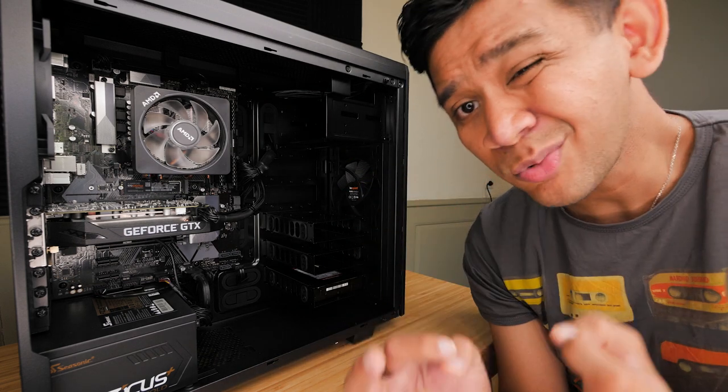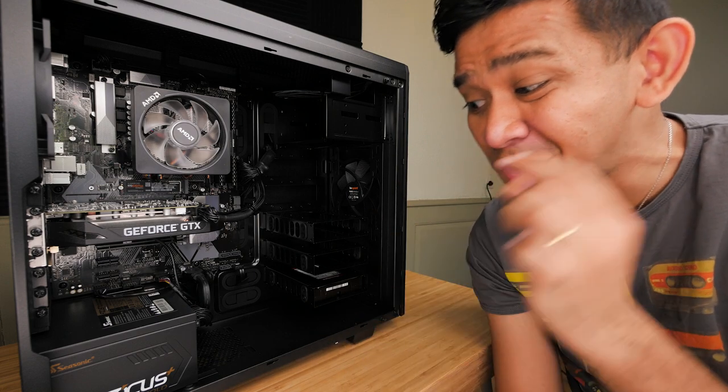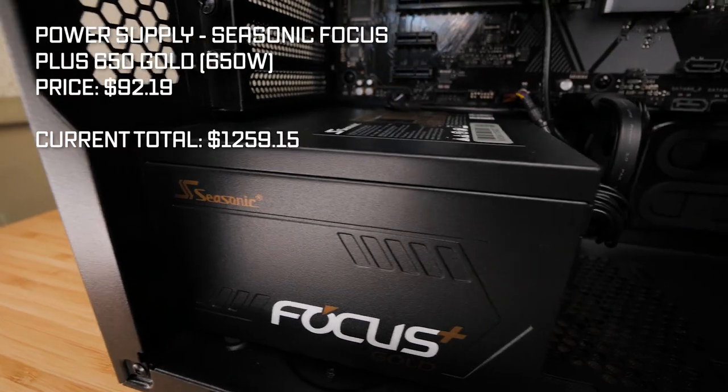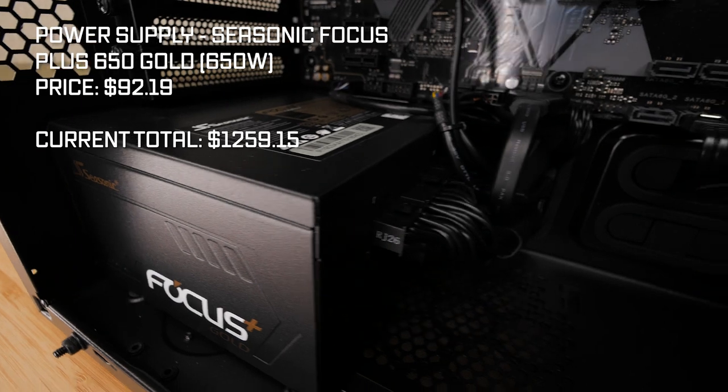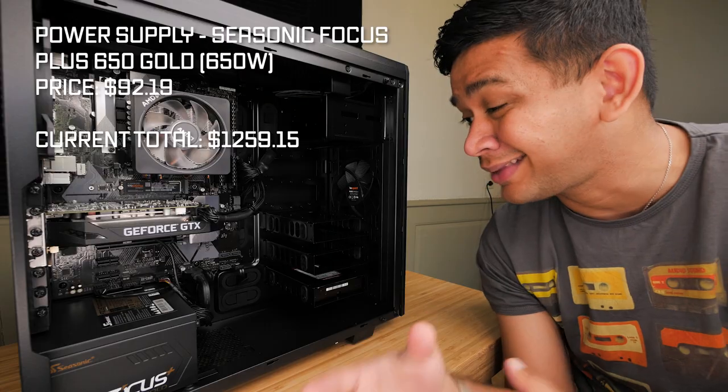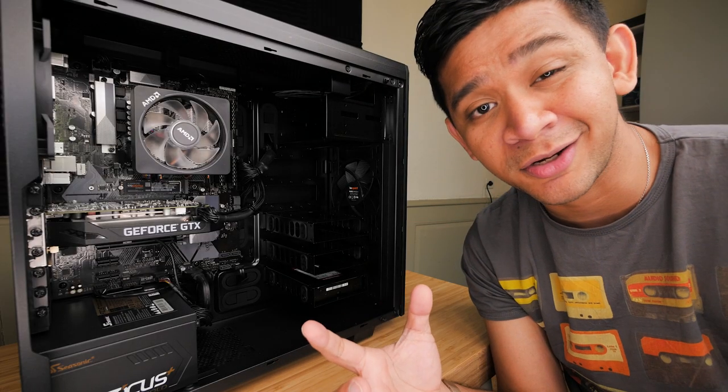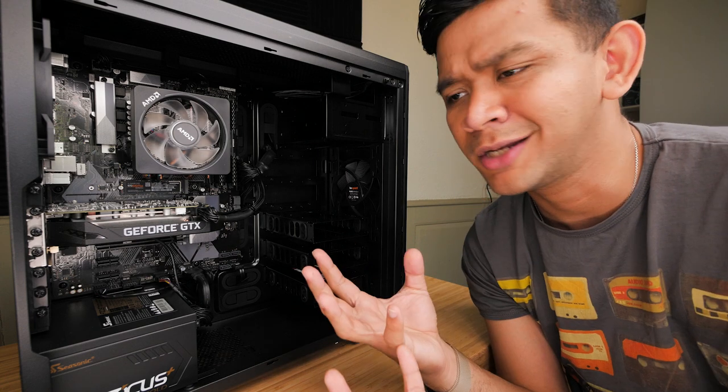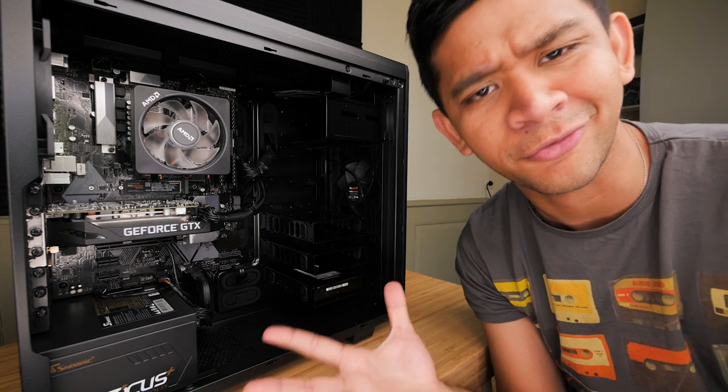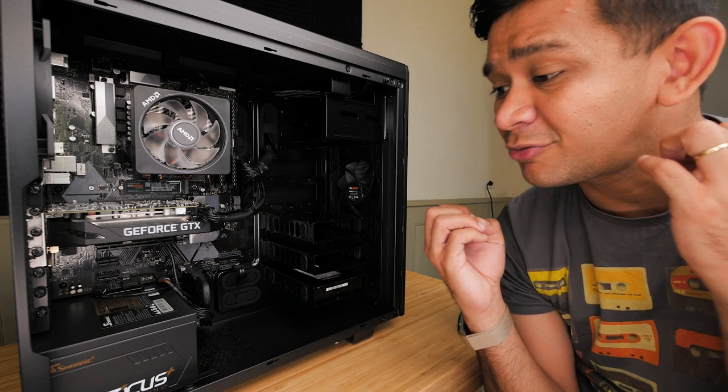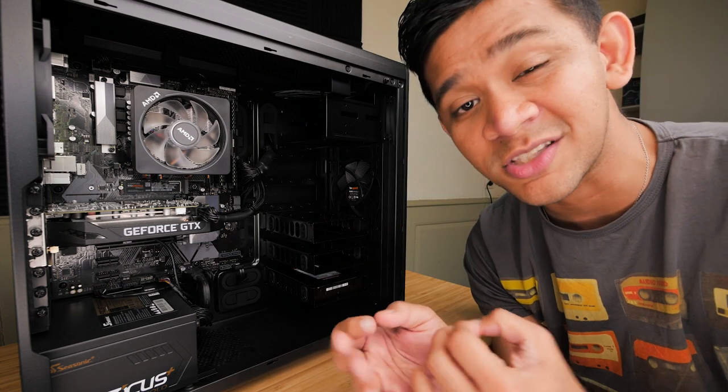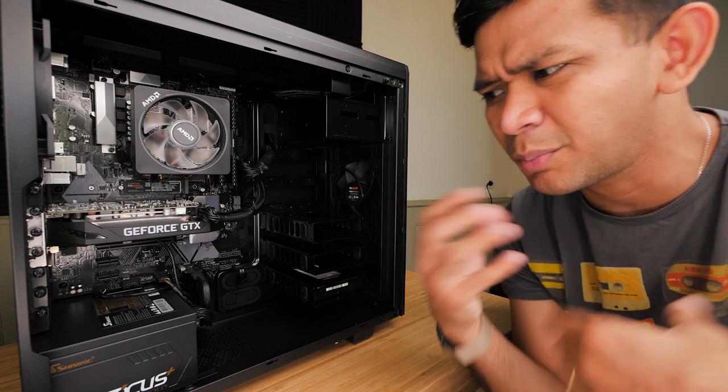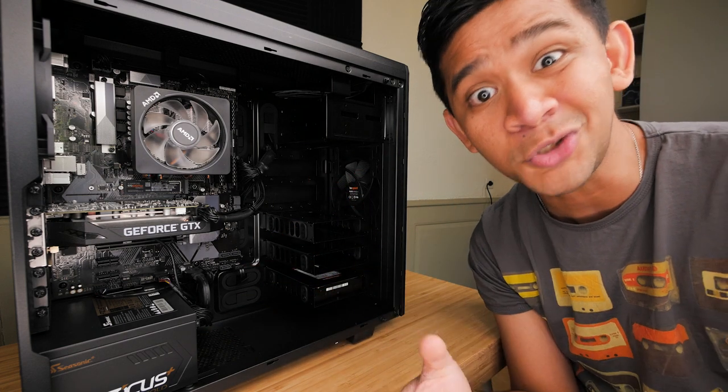For the power supply I went for the Seasonic Focus Plus Gold 650W and to be honest it's more than what I actually need. Realistically it's better if you go for a 500W, not really better but it's more than good enough to go for a 500W. But I opted for the 650W just in case there are some changes and some modifications that I would want to do in the future.